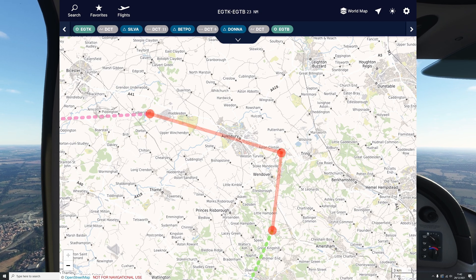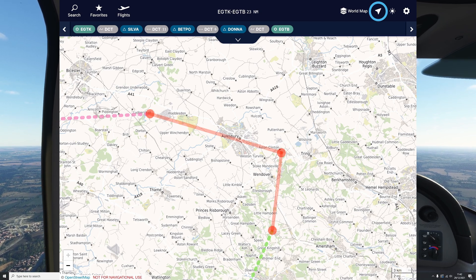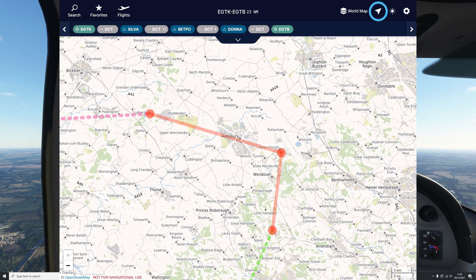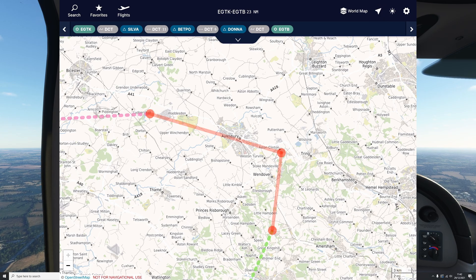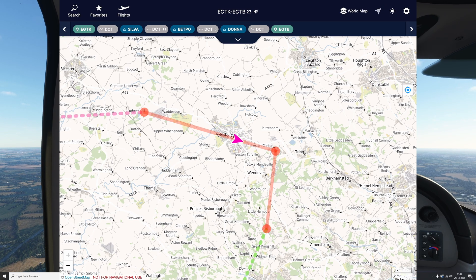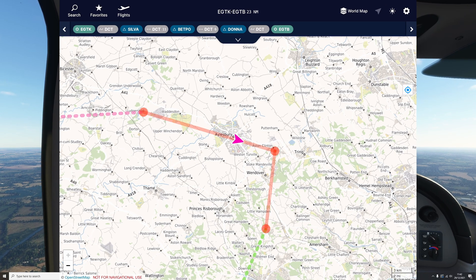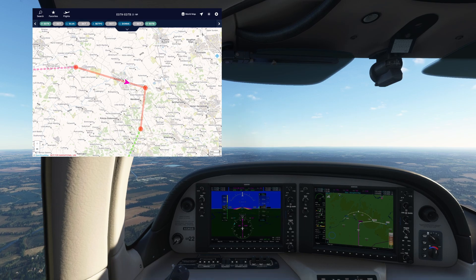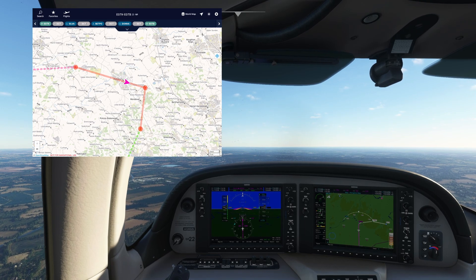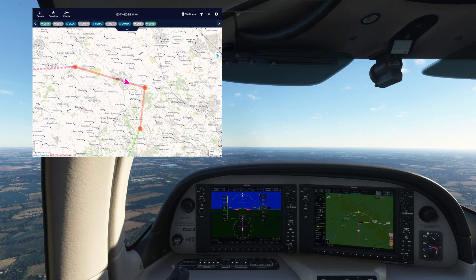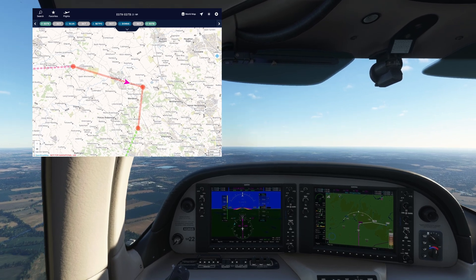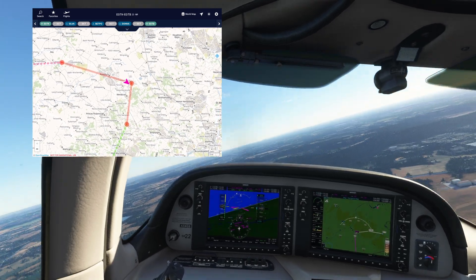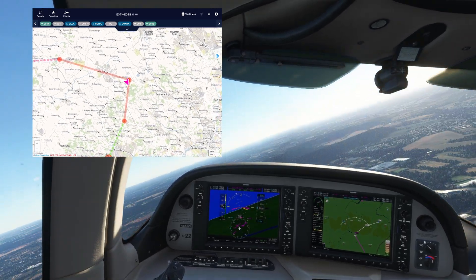Now let's bring in Navigraph's mobile app with the flight plan loaded in. With the location being successfully recognised and broadcast by SimLink, I can tap the symbol in the top right to display my location on the app. If I speed up the footage, you can see Navigraph following my route in real time.